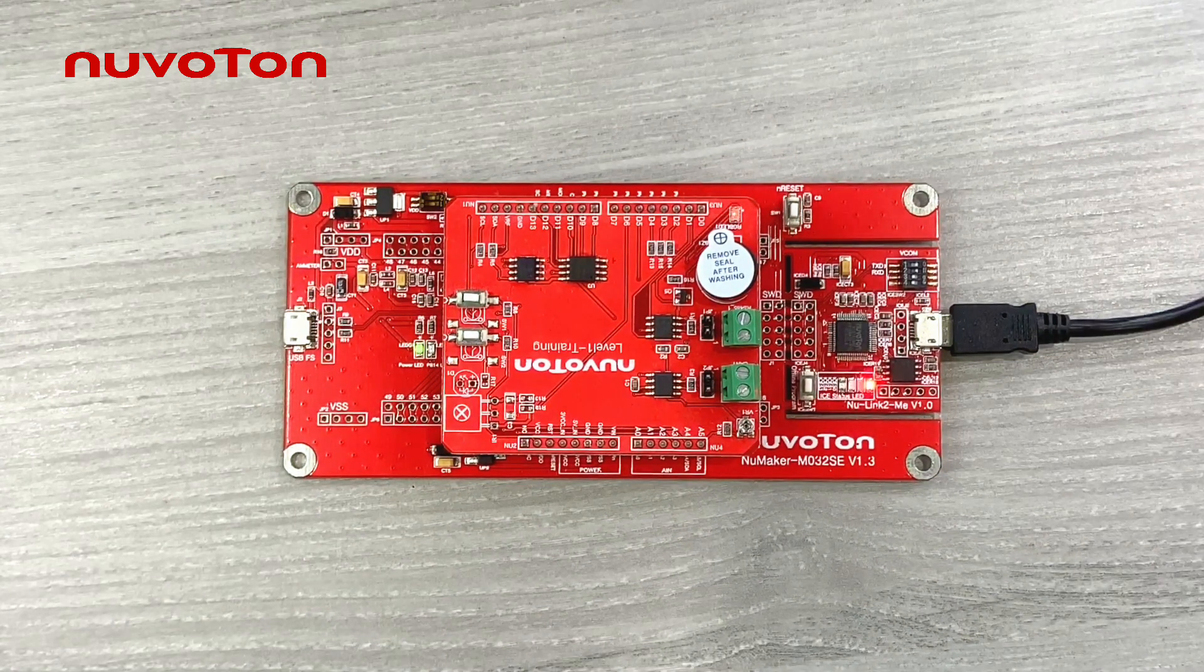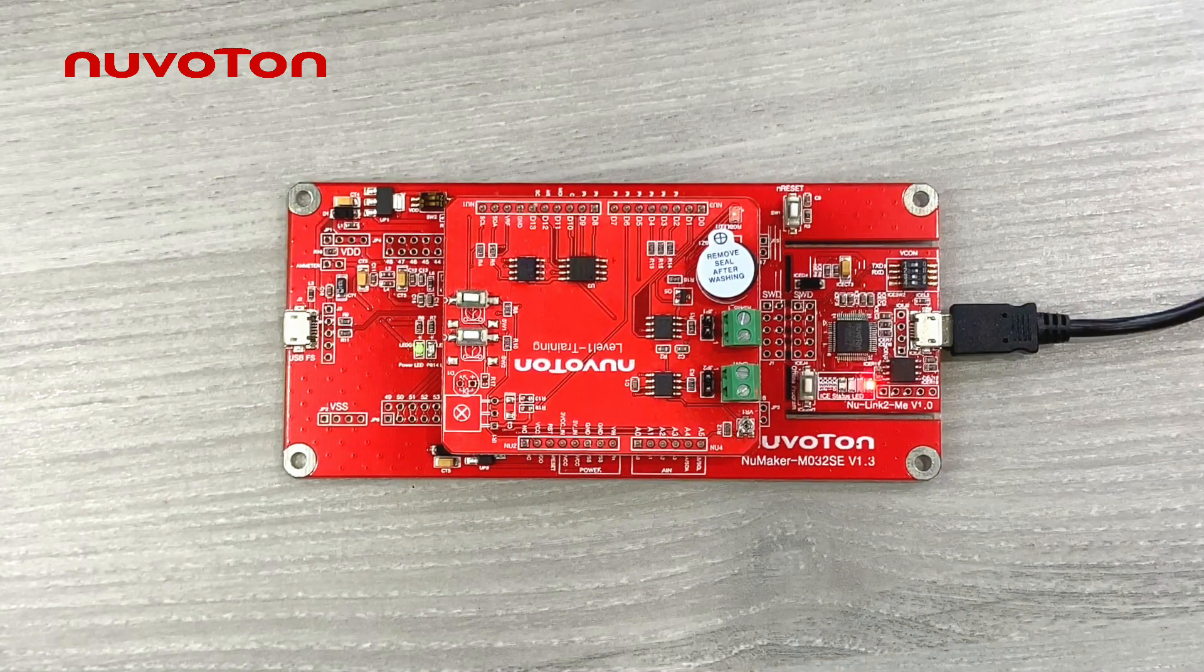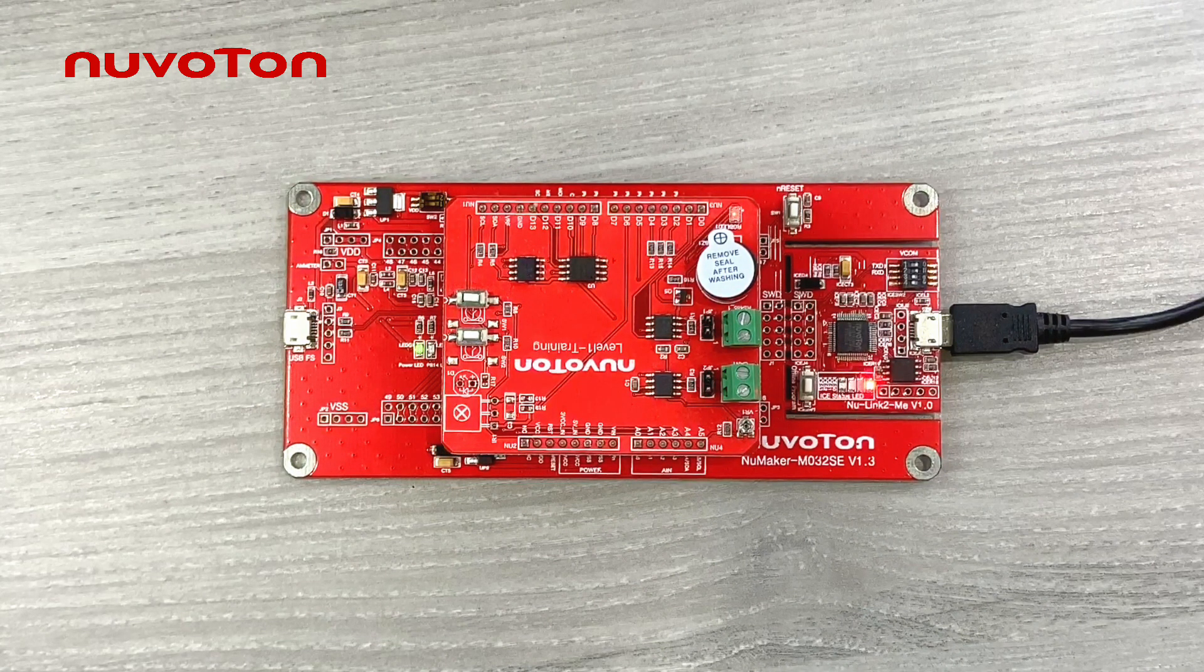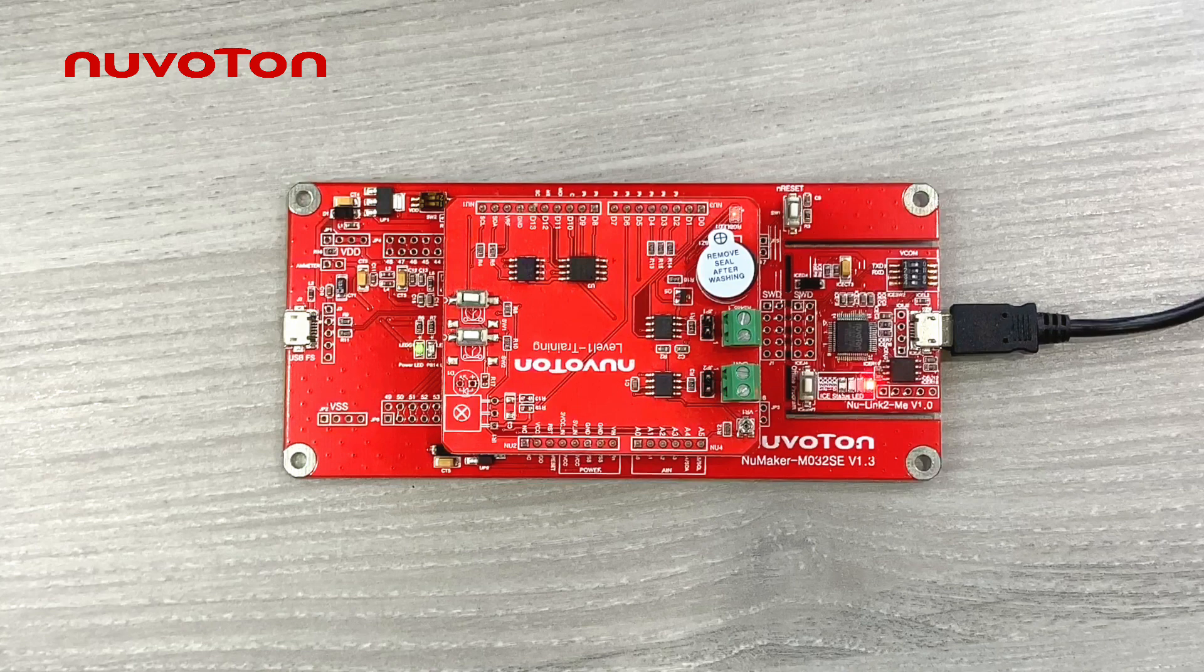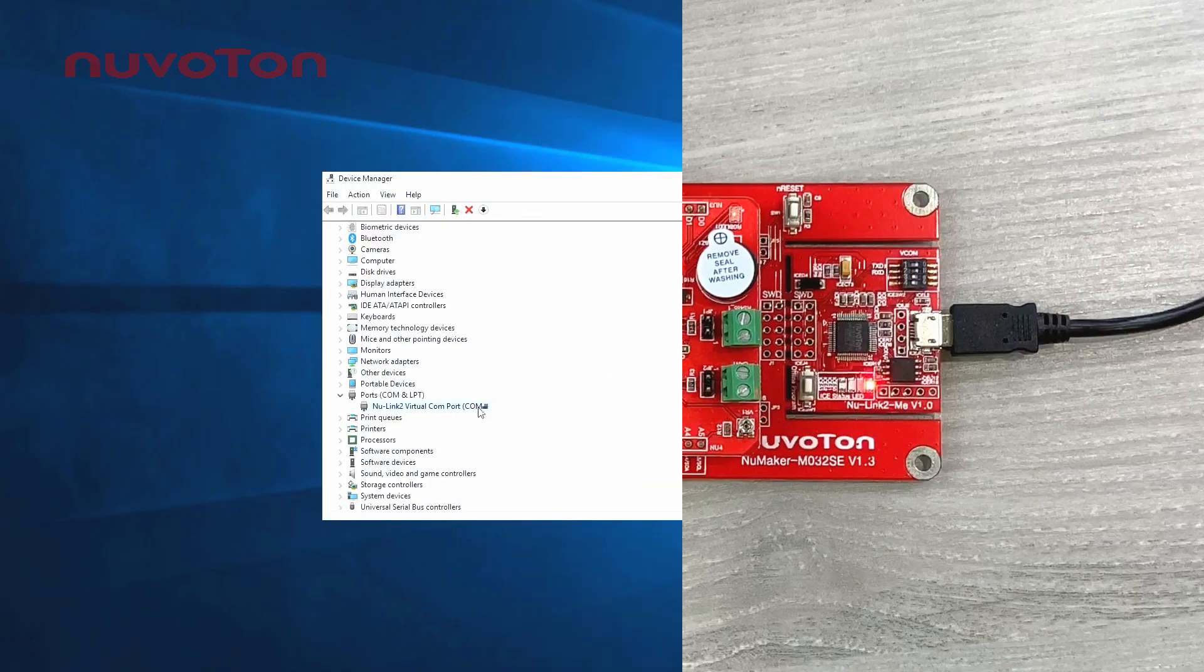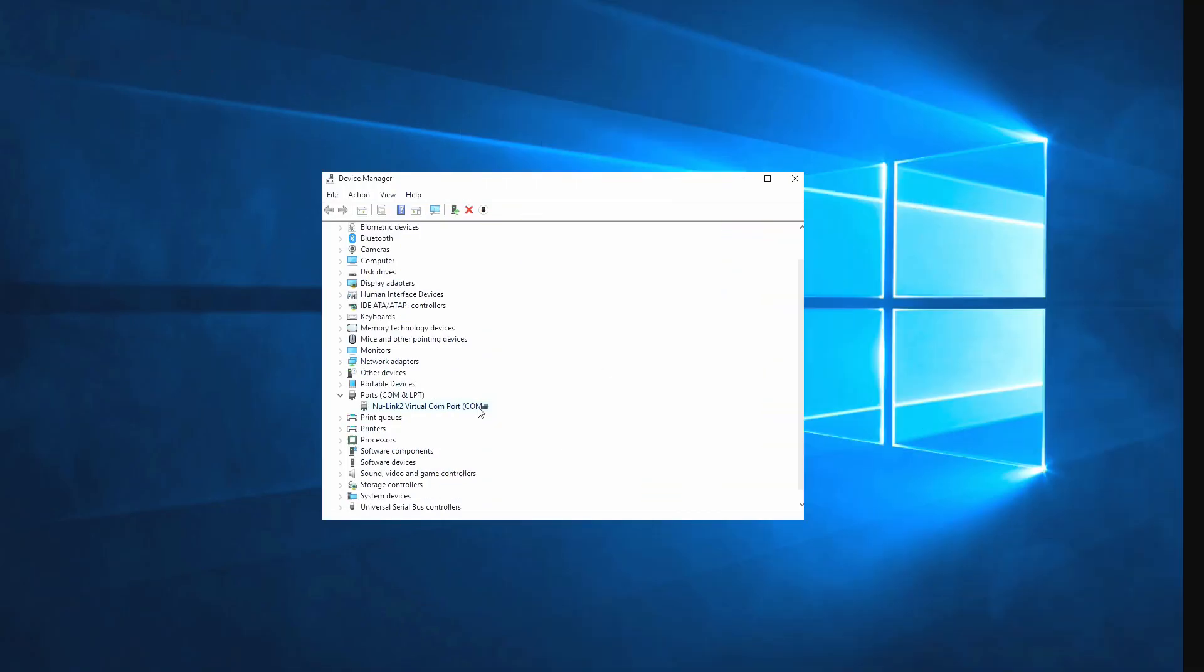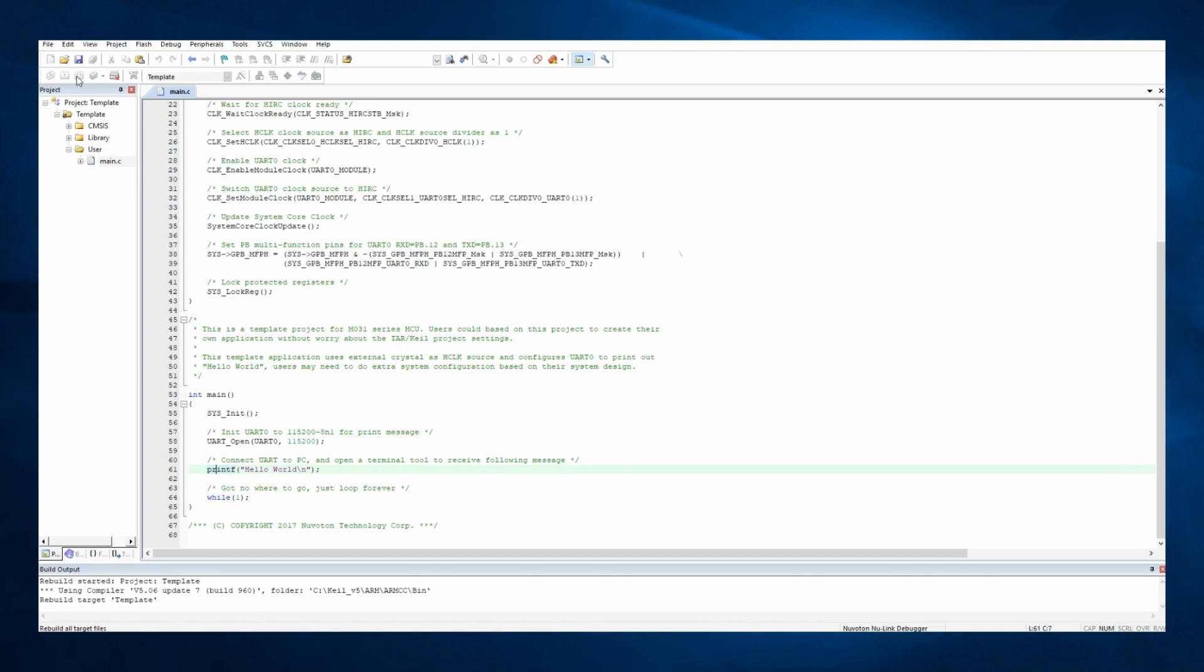If the connection is successful, you will see the virtual COM port status from the device manager of the computer. After connecting the evaluation board with the computer, we are going to show you how to do programming.